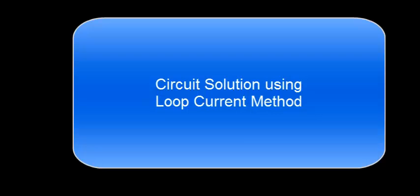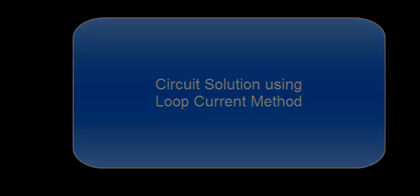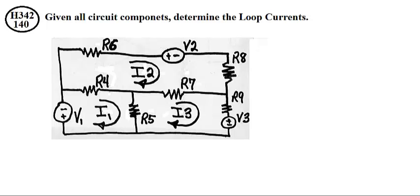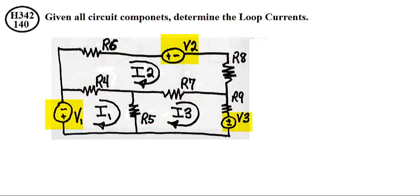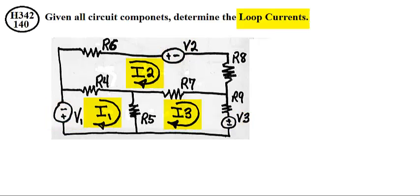Circuit solution using the loop current method. Given all these resistors, and given these voltage sources, determine the loop currents.